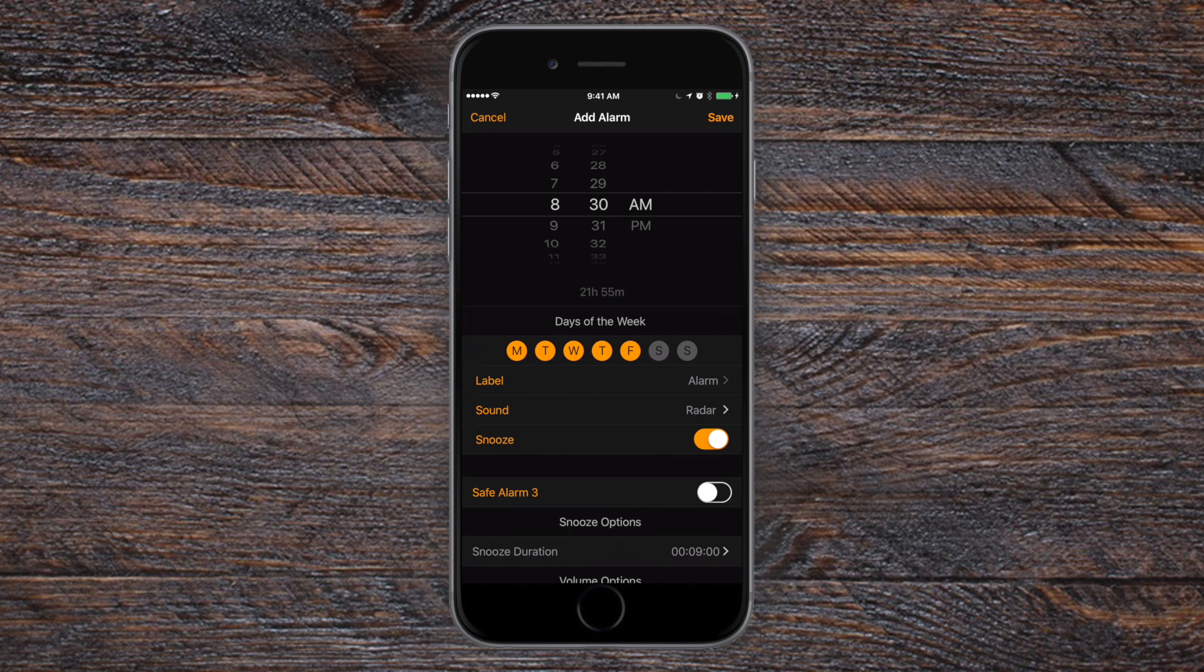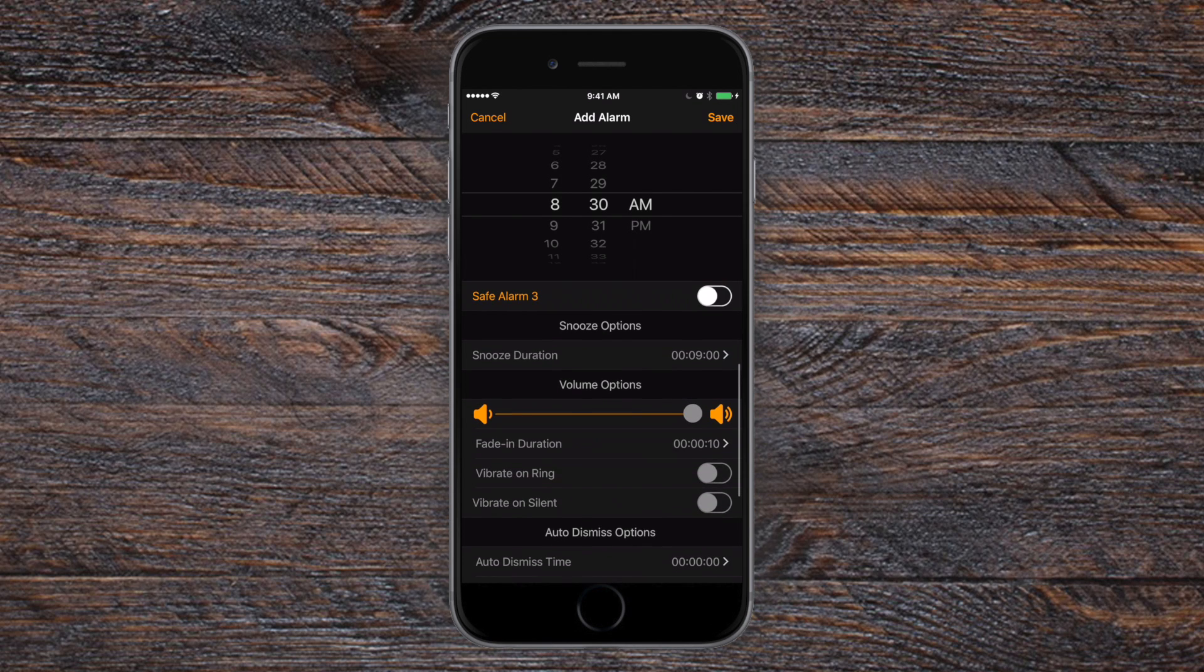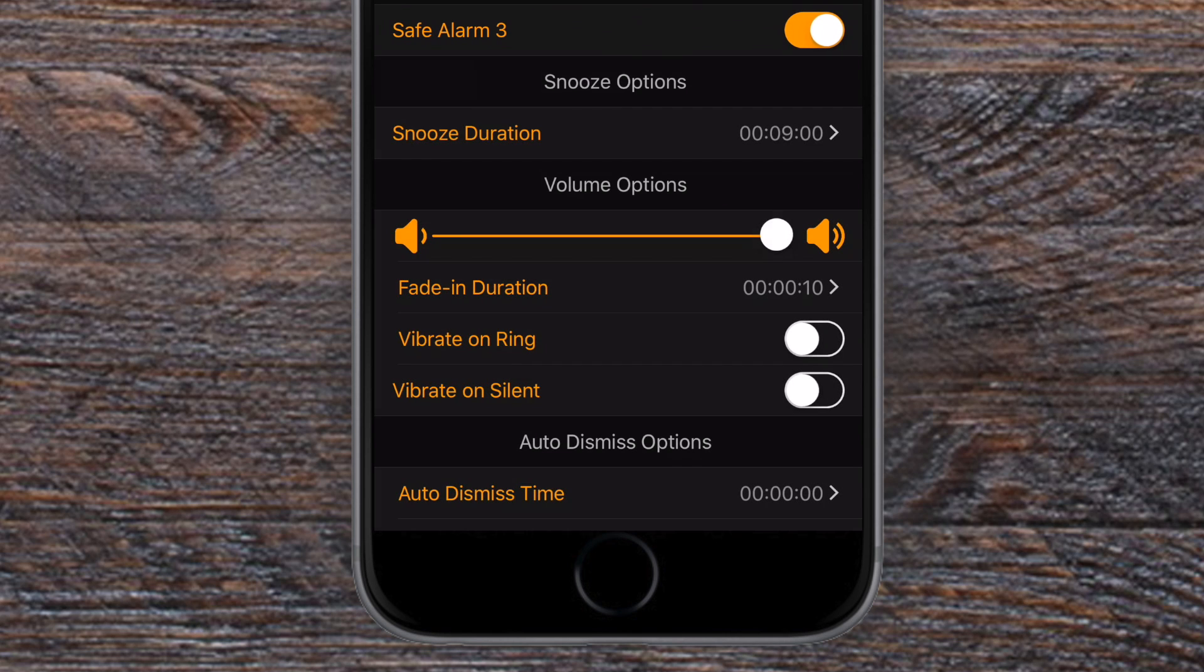Now, honestly, that's just kind of tinkering with the UI of the stock app. But if we look below that, we have this new section called Safe Alarm 3 that we can enable. And here's where it gets really cool.